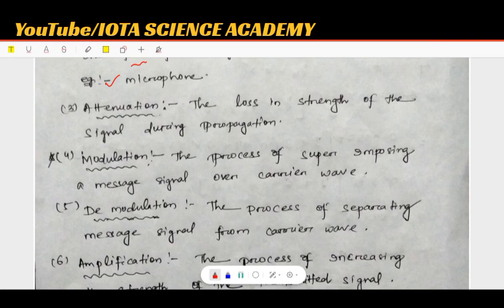If you look at the transmitter and receiver, there is noise disturbance. When the noise disturbs the signal, there is no strength in the signal. The attenuation is the same effect.